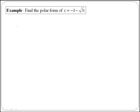We will do another example, and as done in the previous video, the first thing we are going to do is to plot the complex number that we are given, which is minus 1 minus the square root of 3i, that we want to convert to the polar form.